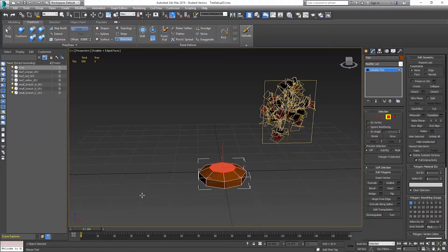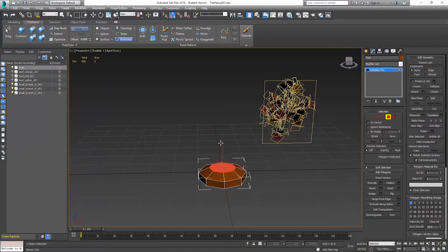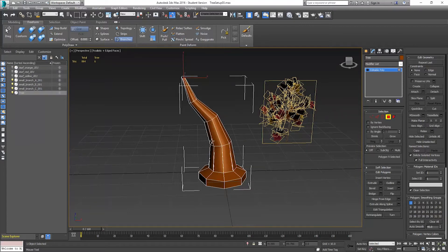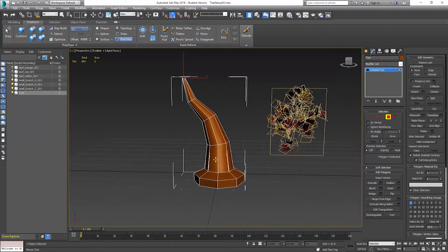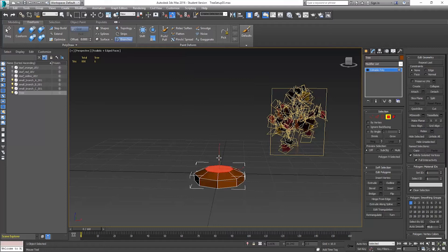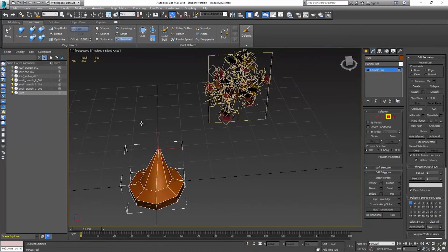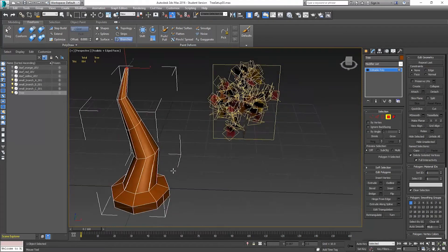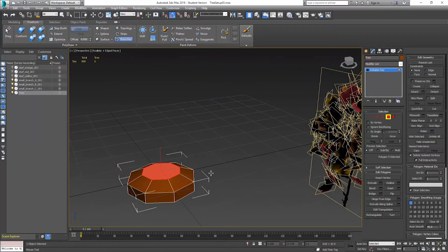We'll go under Freeform, Branches, and drop down the poly draw section. Our max distance here is set to pixels — I want to set it to units. In 3ds Max, these are our units — so this is 10 units, then another 10, then another 10. If this is set to 10 units, every time I draw they'll be 10 units apart. That's pretty far, so I'll probably halve that to about five. Notice how when I draw it looks nice and straight, but it does it based off the angle I'm looking at — it can be slanted back.